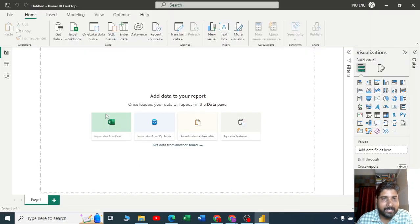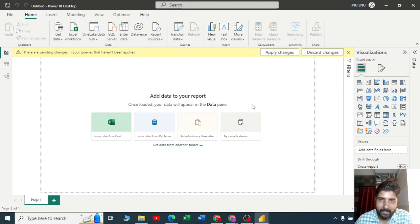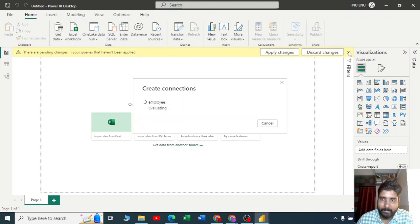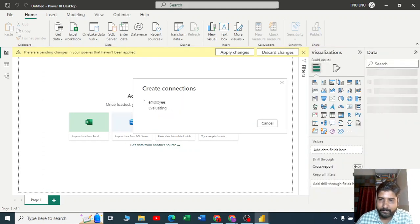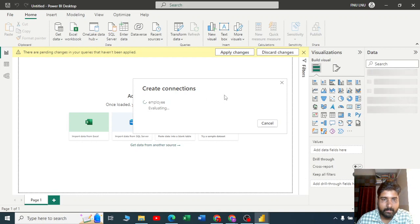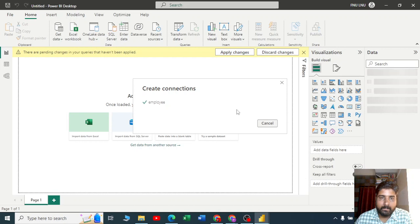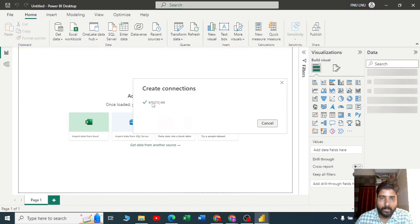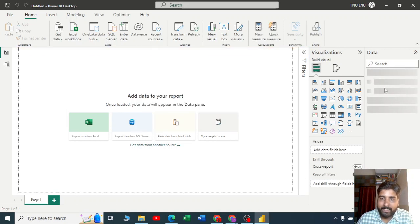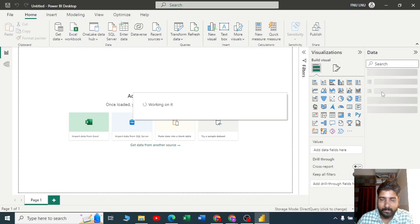You can directly click on load and start building a report on top of that Delta Lake table. Your employee table is here inside your Power BI Desktop.